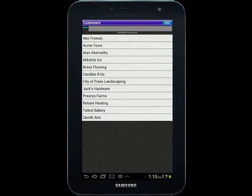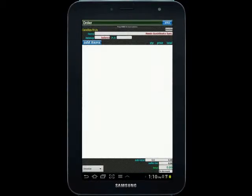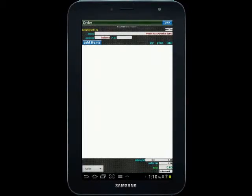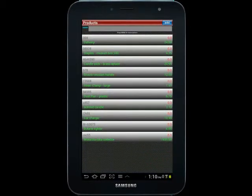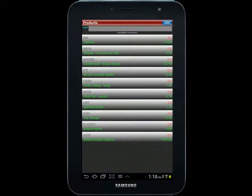I'll just select Candles R Us, for example, as my customer. I can choose to add items on the left here. So I'll take any one of these as an example.